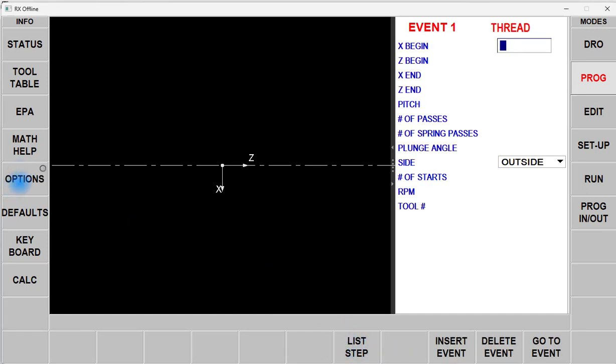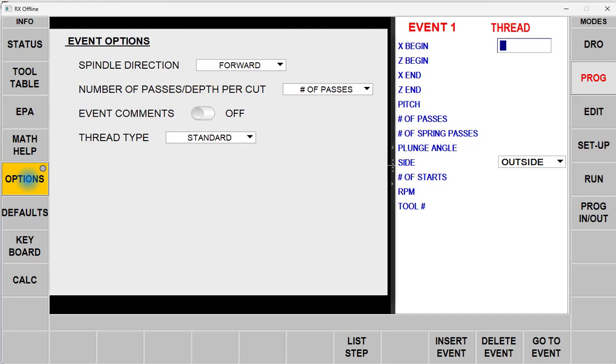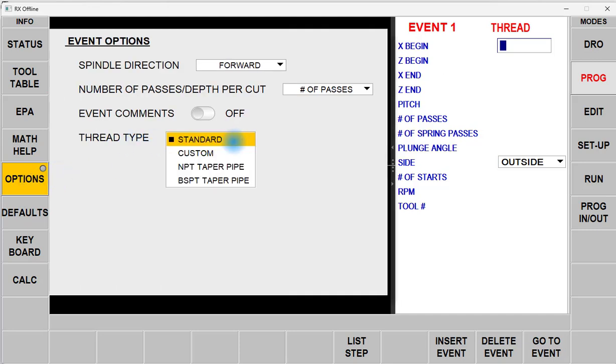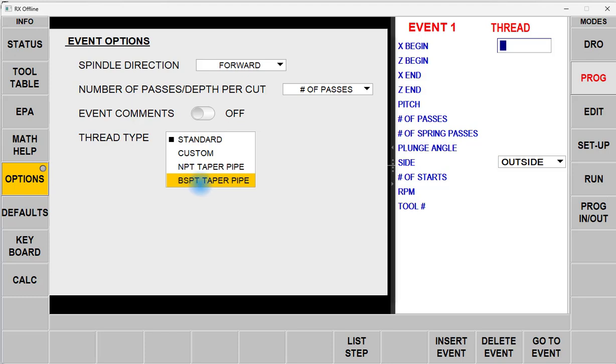Now over here on the left, we have Options and the Thread Type. You can do Standard Threads, you can do Custom Threads, NPT, or BSPT.